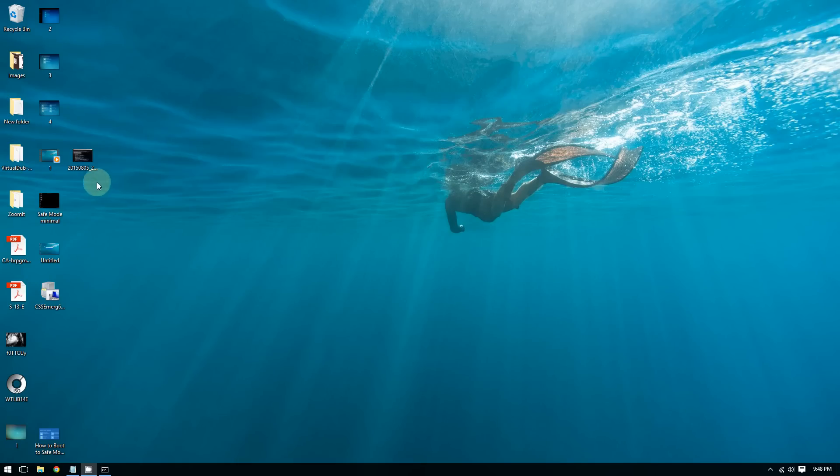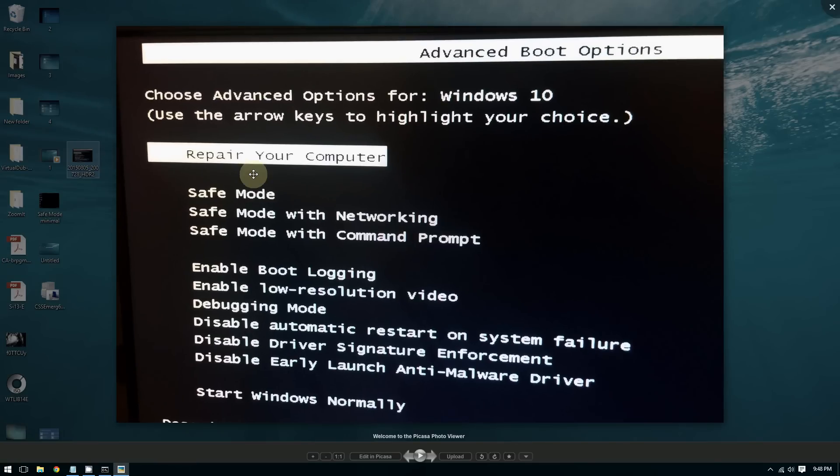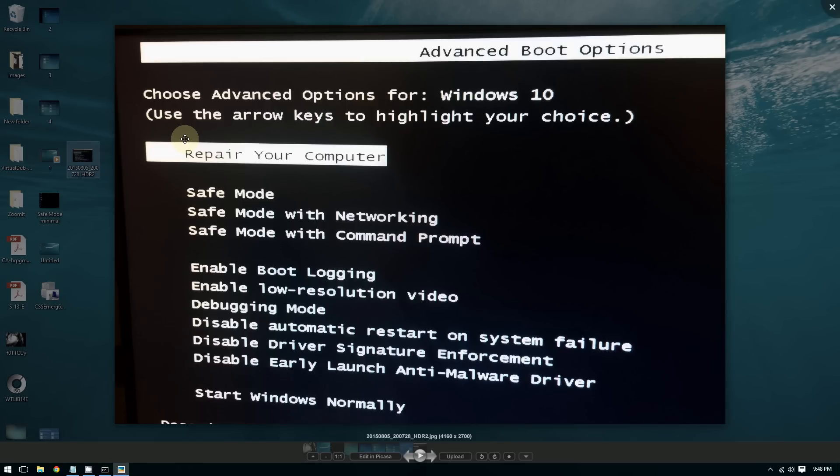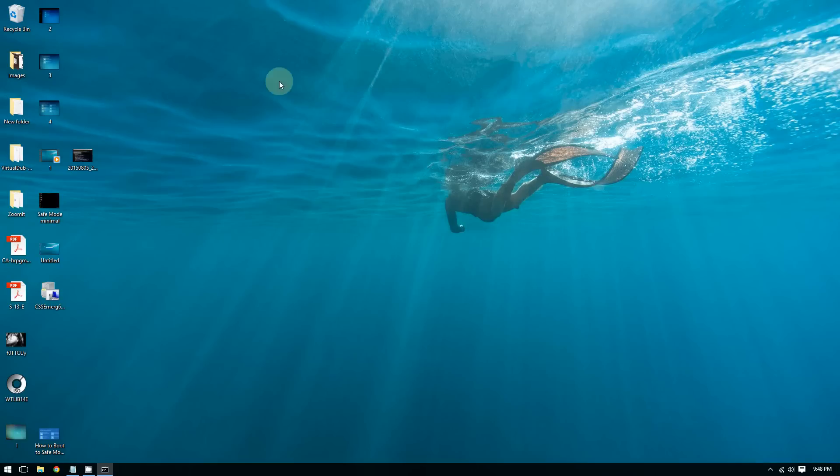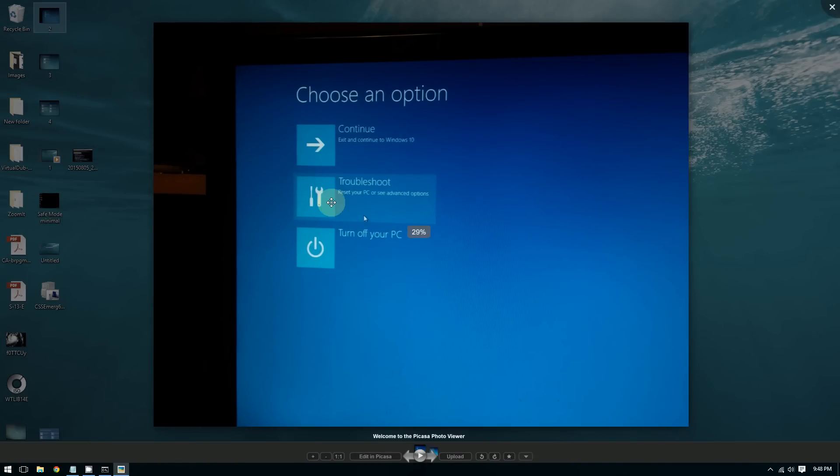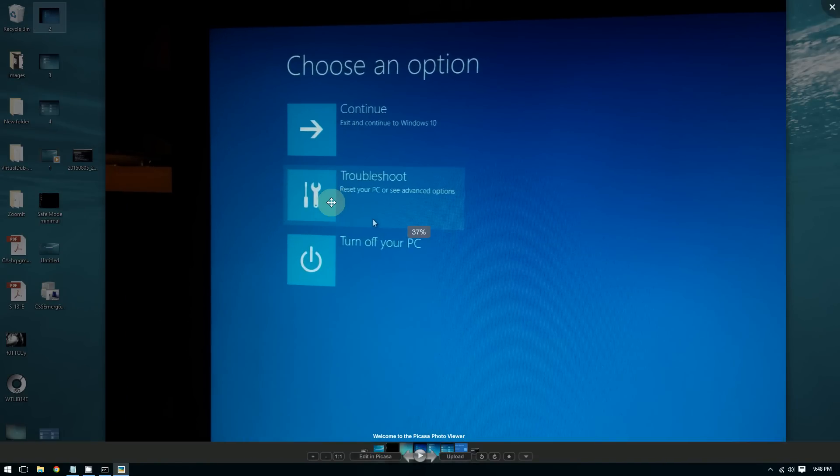You can also choose to repair your computer. If you choose this option, it will take you to the recovery tools of Windows 10. You should see this screen where you can choose to troubleshoot.